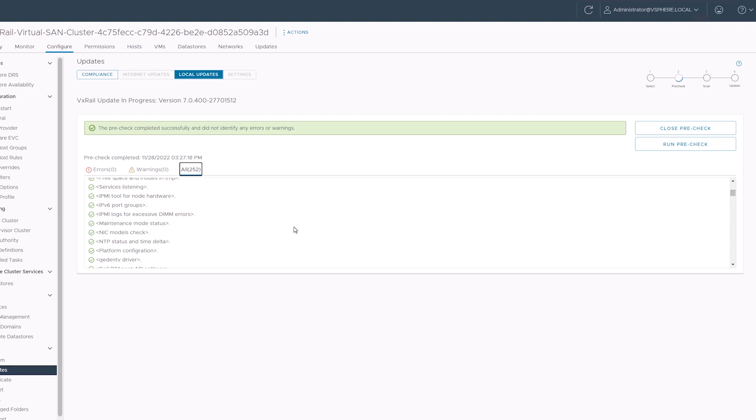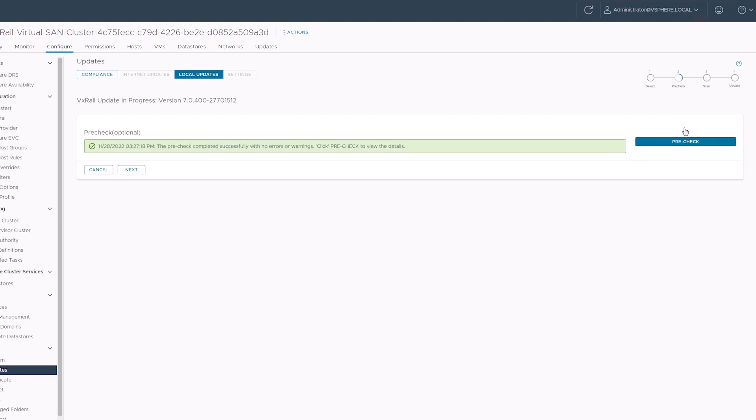To close I just want to say again that I recommend running the update pre-check every update cycle. Having to go back and correct a problem is never fun and can sometimes take a lot of time. This pre-check is an excellent way to avoid so many of those pitfalls.